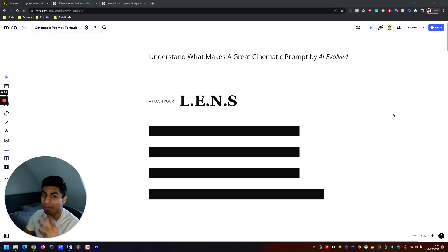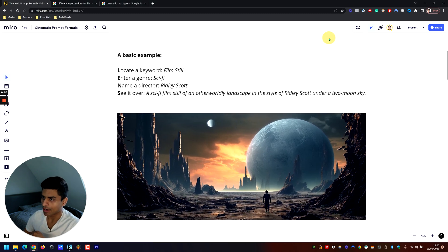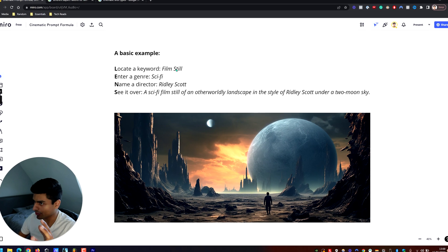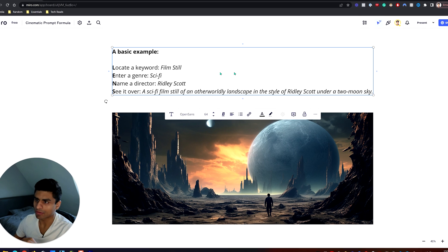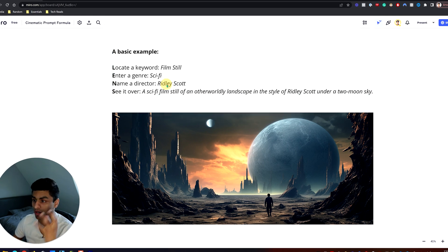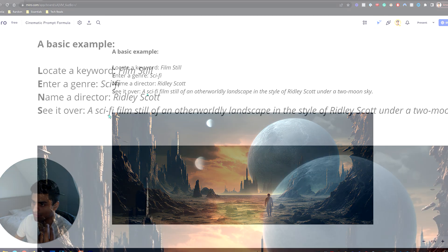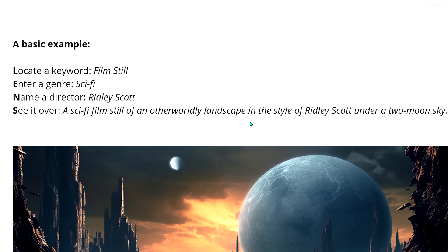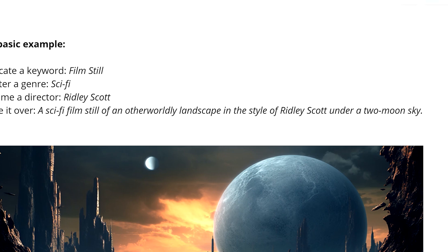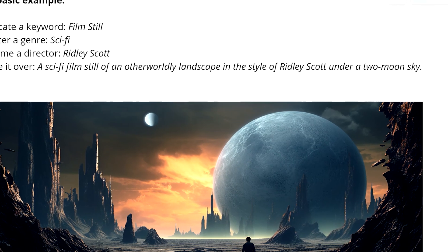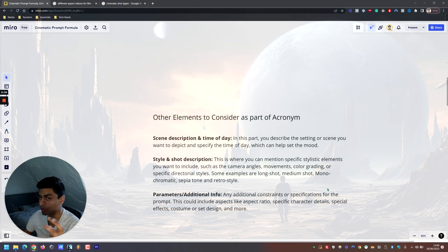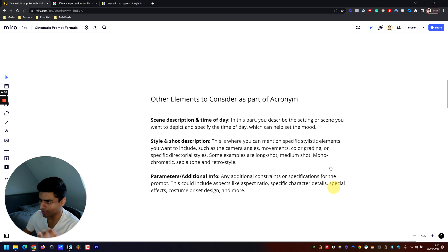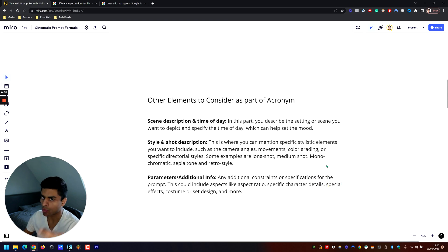Let's see a basic example of this acronym in action. Down below I've got the keyword 'film still,' genre of sci-fi, director Ridley Scott, and then lastly we want to see it over — does it make sense? 'A sci-fi film still of an otherworldly landscape in the style of Ridley Scott under a two-moon sky' — and that's what it came back with. But there are also some other aspects to consider if you want a bit more control over your prompts in Midjourney.